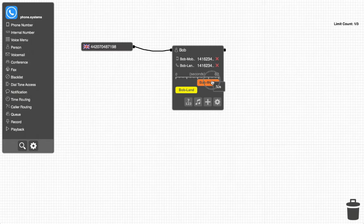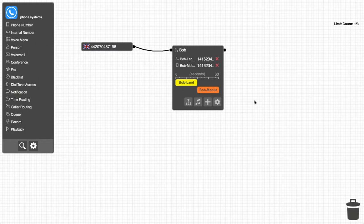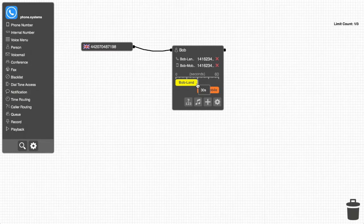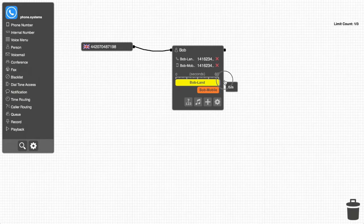What's even better is, if Bob wants his office number to ring first, since that's where he spends most of his time, he can simply slide the mobile contact method down the timeline so that it will start ringing when the office line stops ringing. Or he can stretch a contact method if he wants that phone to ring for a longer or shorter period of time.